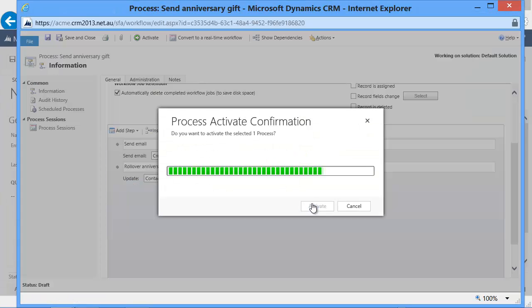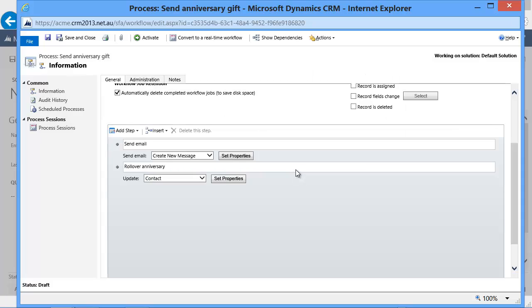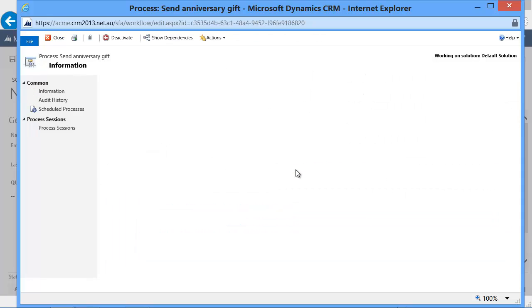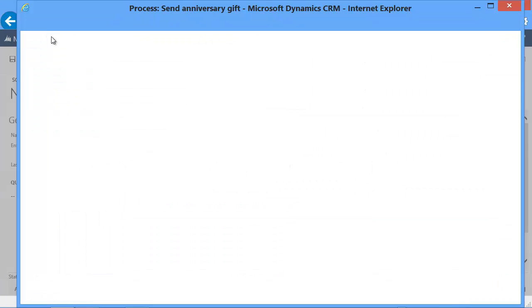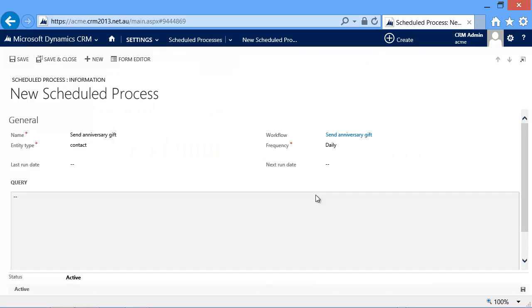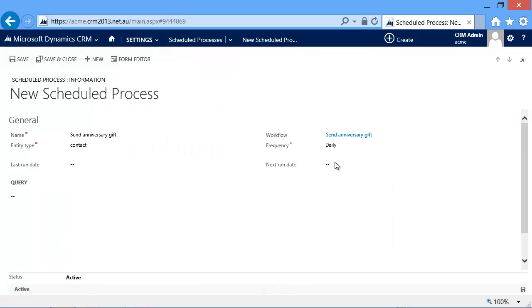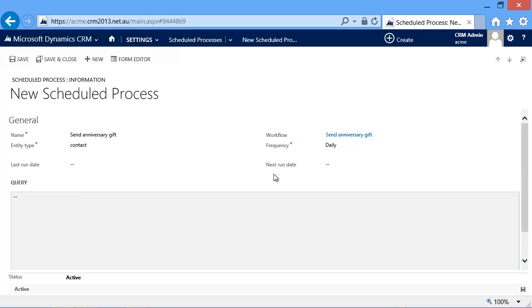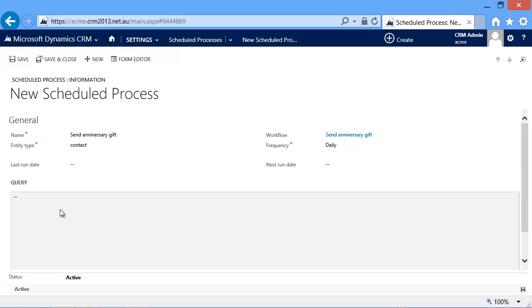And we activate the workflow, and now it can be used. This workflow will run daily against the selected contacts. So which contacts are included in the selection, that is defined by FetchXML that we need to enter.